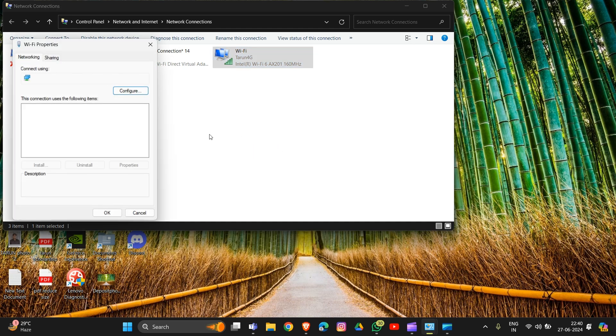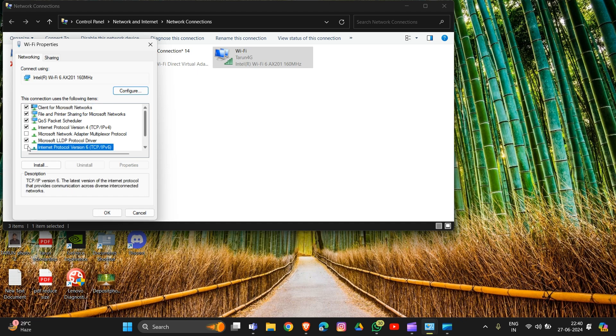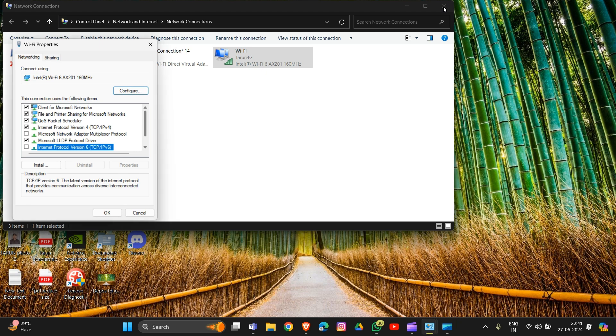Now uncheck the box next to Internet Protocol Version 6. Click OK and save the changes. After this, restart your computer and try launching the game again. This is the first fix.